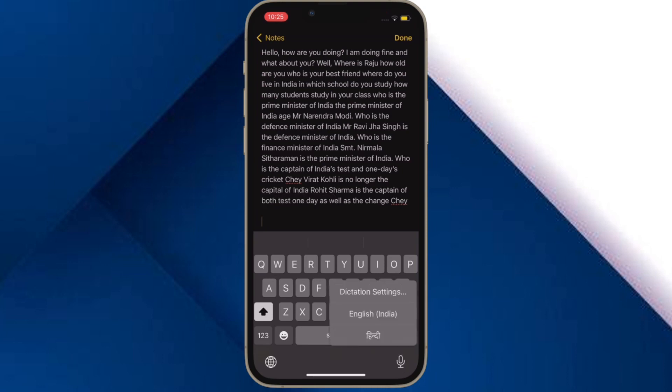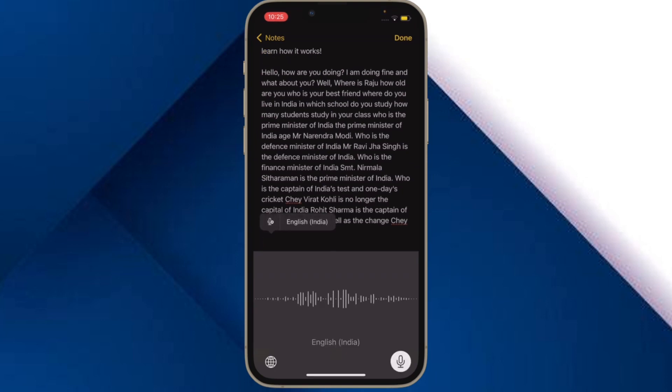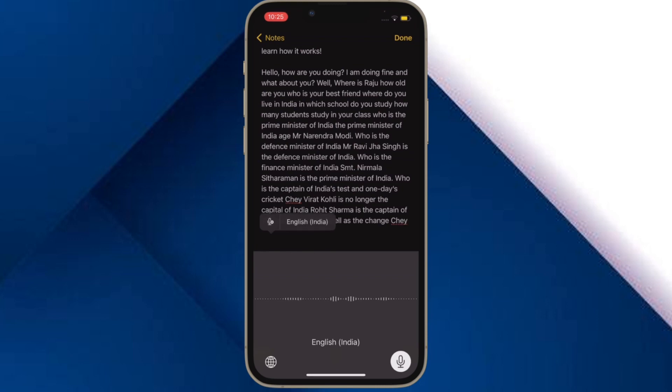It's worth pointing out that you can also directly jump into dictation settings right from your iPhone keyboard. To do so, just touch and hold on the microphone icon and then tap on dictation settings. After that, customize the settings depending on your needs and you are pretty much done.